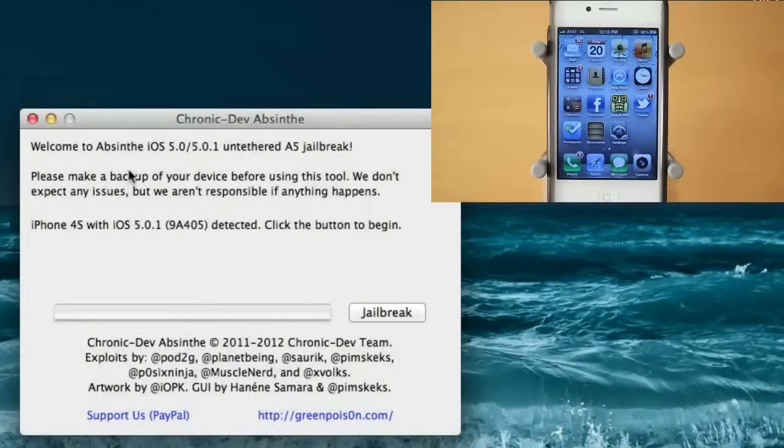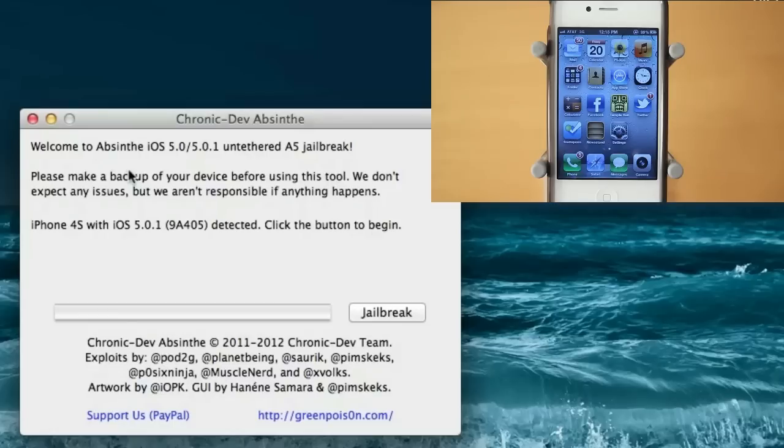Hey guys, Adam here. Today I have my jailbreak tutorial for the A5 devices. So the jailbreak is finally here.